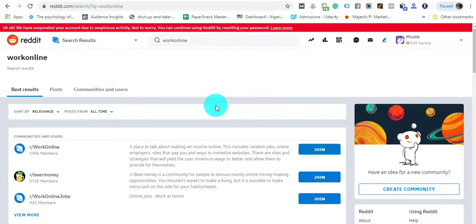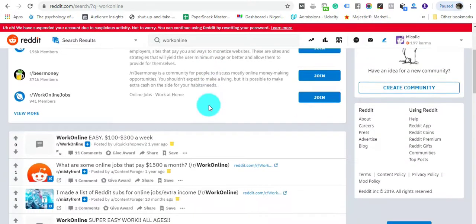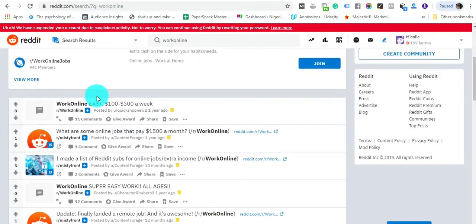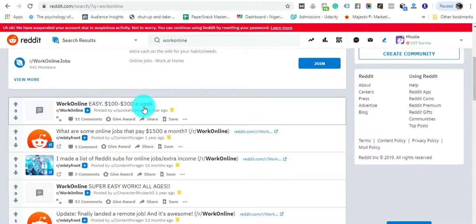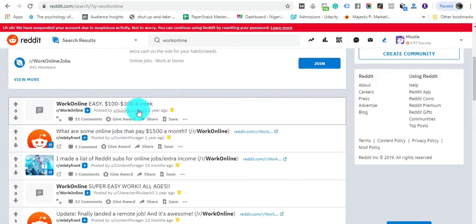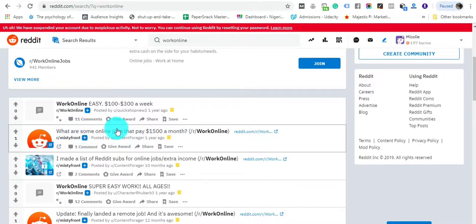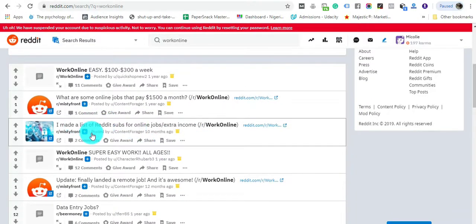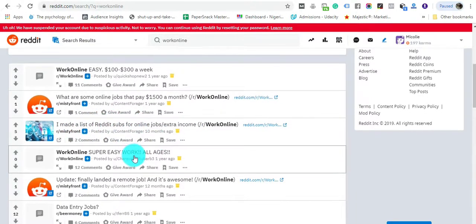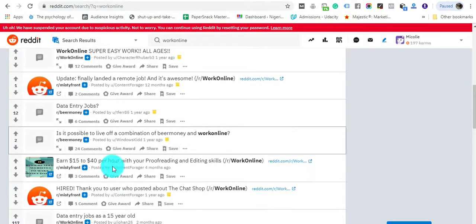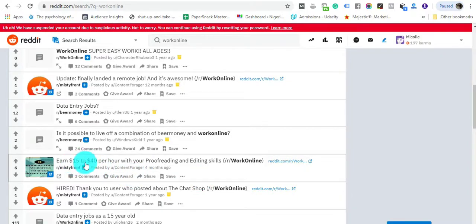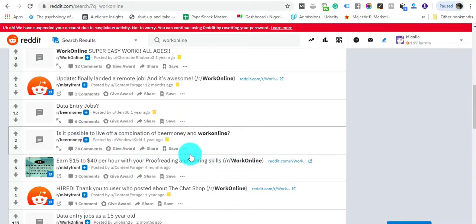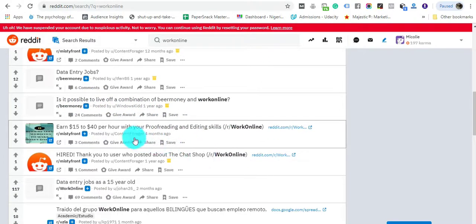This subreddit basically brings job postings with online employers and sites that are ready to pay you for offering them a service. You find a lot more opportunities, like 100 to 300 dollars a week. You find a lot of people posting job opportunities—I made a list of Reddit subs for online work.